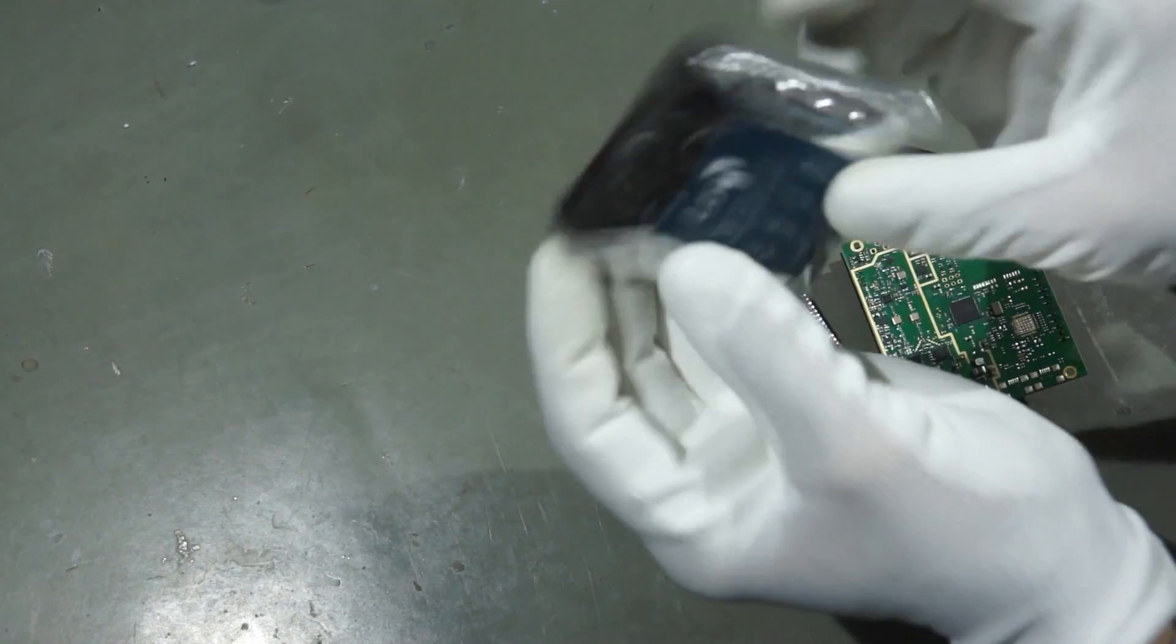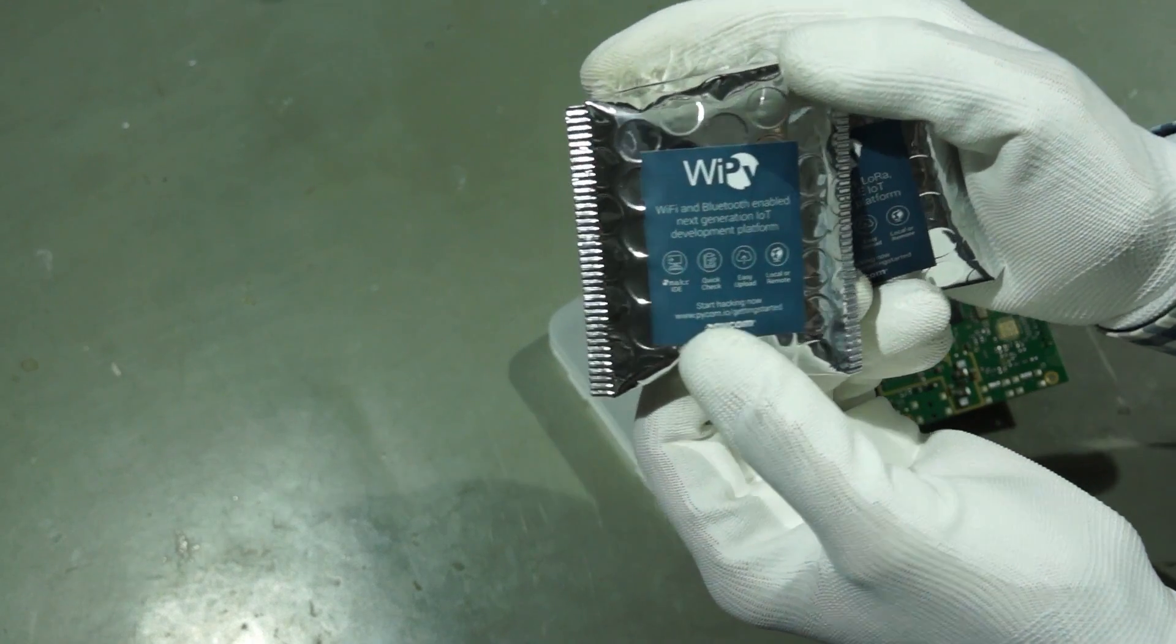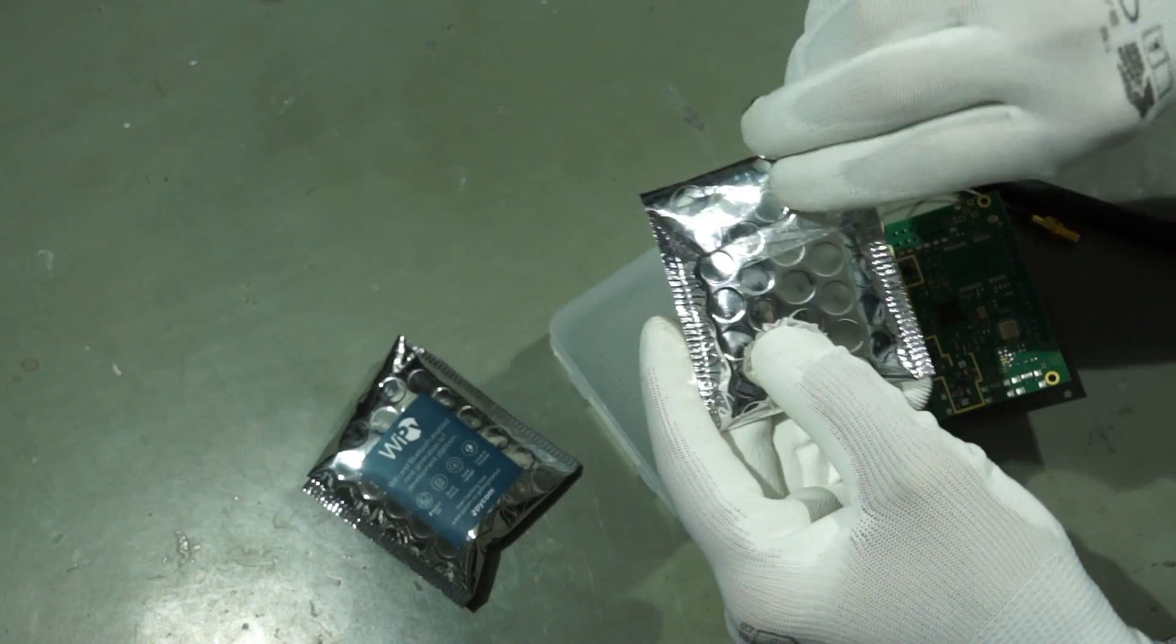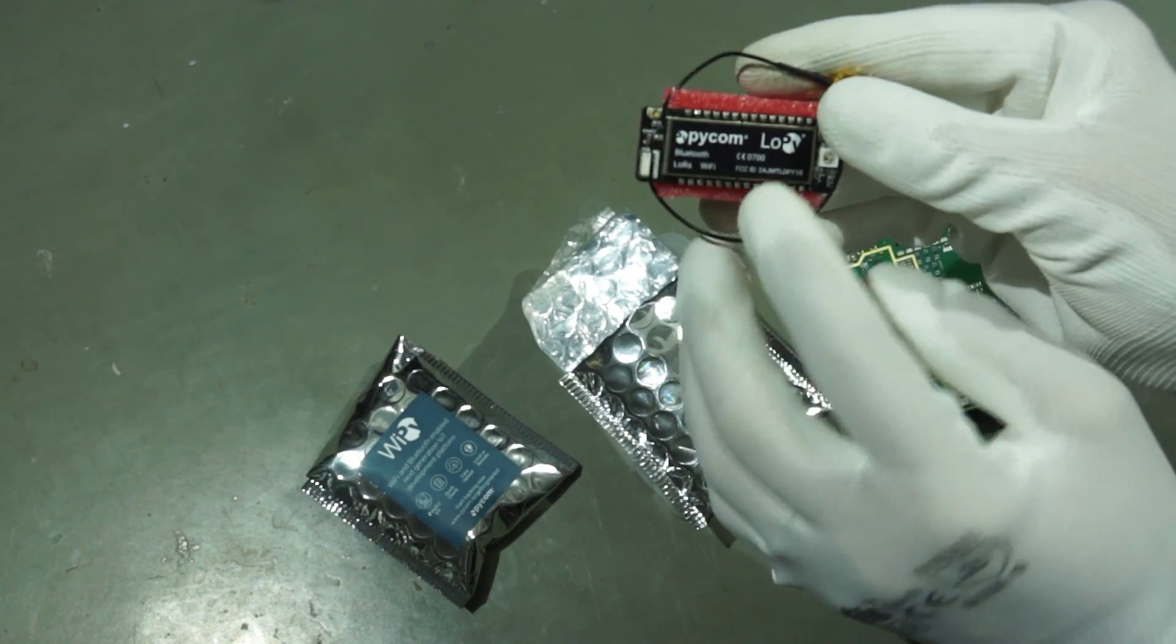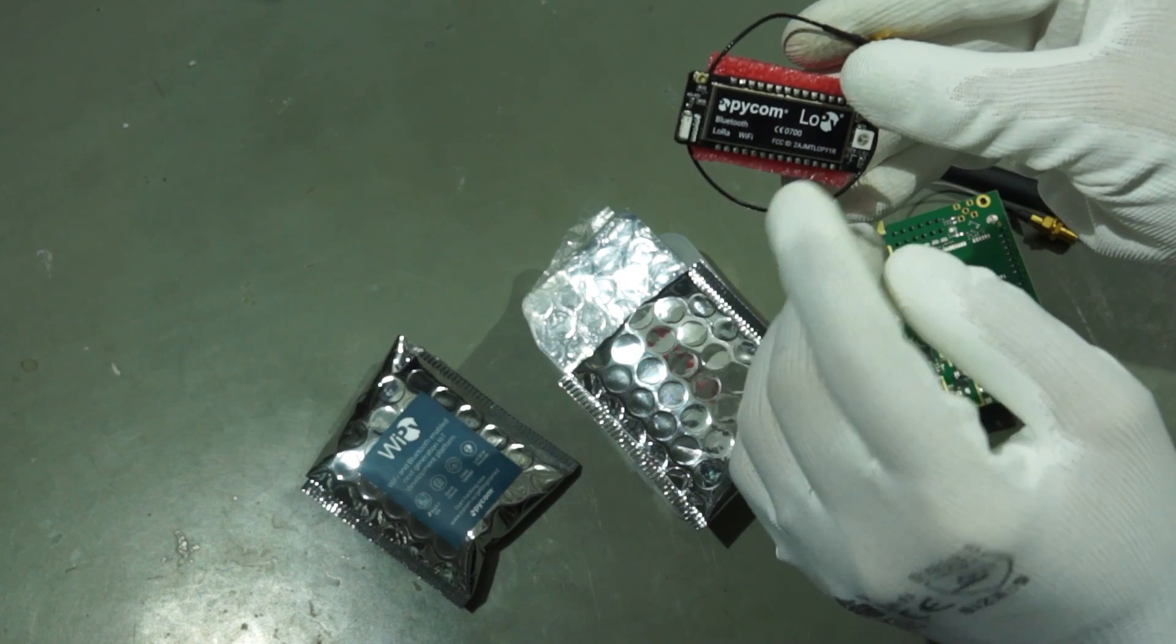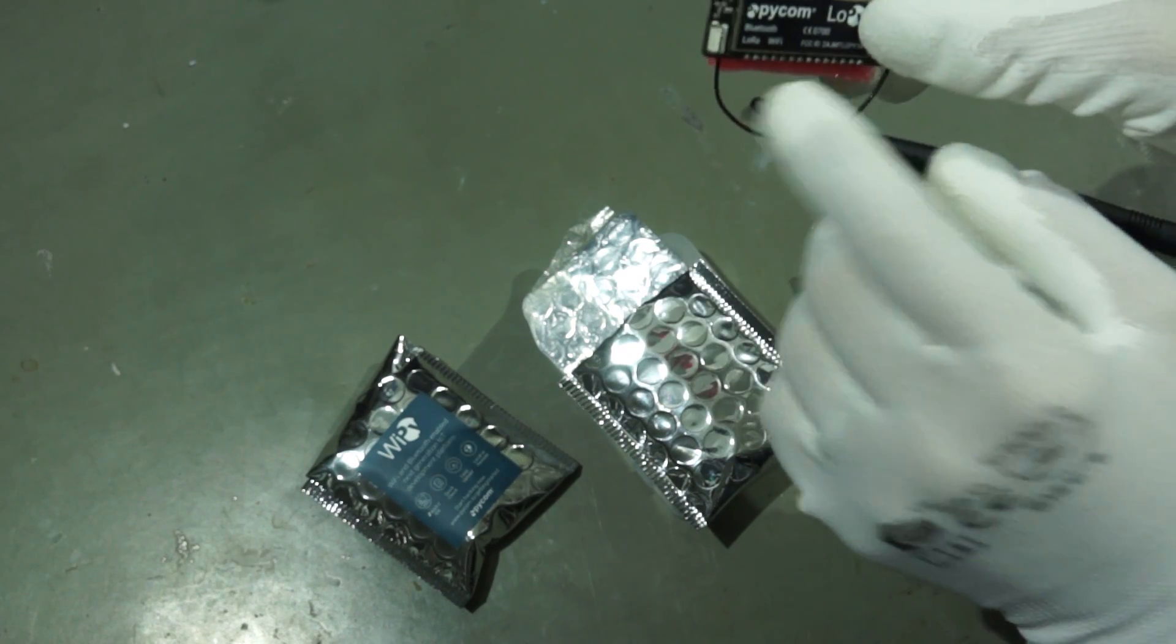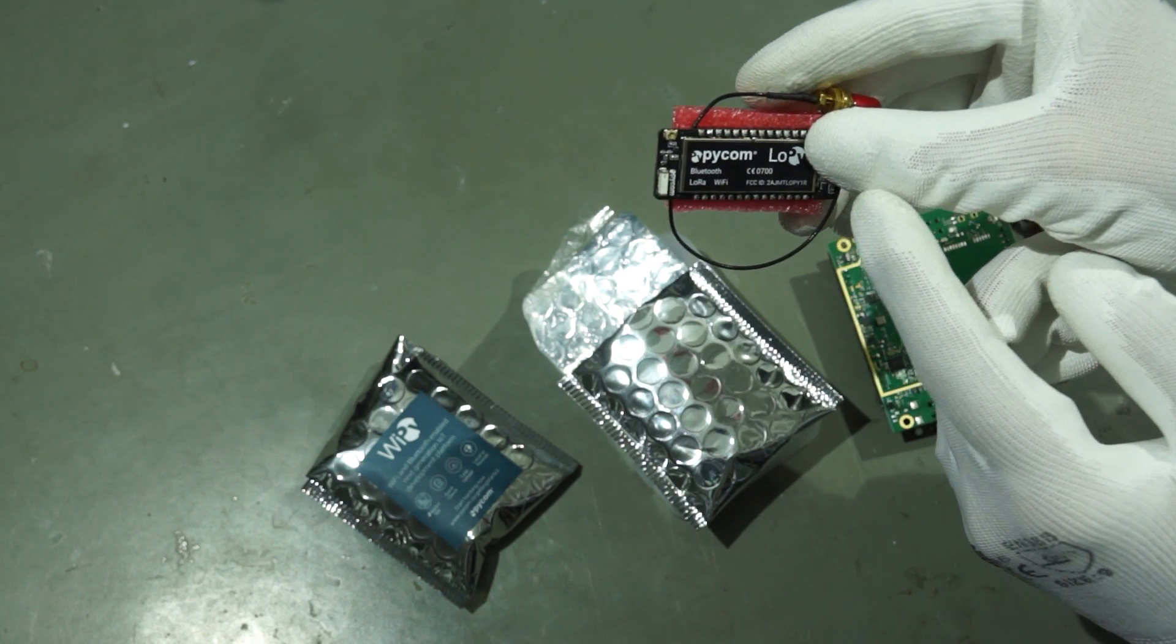This is a LoPi. LoPi as well as the WiPi comes from a company, a startup company in the Netherlands called Pycom. They develop ESP32 boards, which are not programmed with the Arduino IDE, but with a high-level programming language Python. So inside here is an ESP32. It has Bluetooth. It has Wi-Fi. And it has a LoRa modem. So I can now attach here, for example, sensors or something.